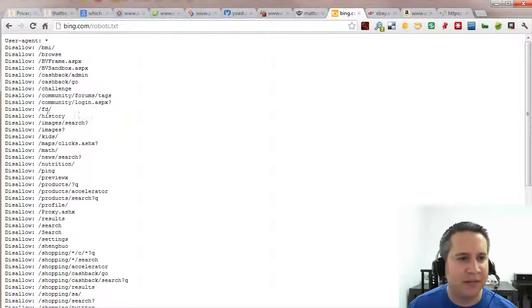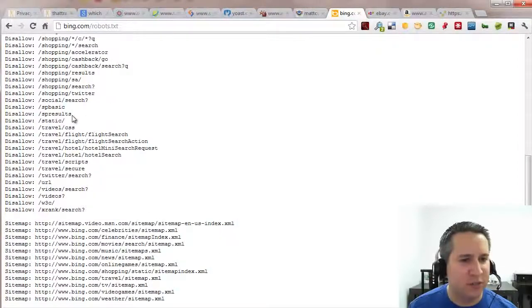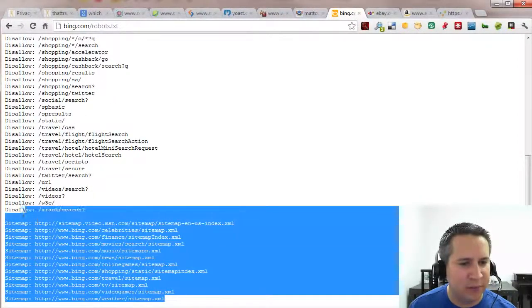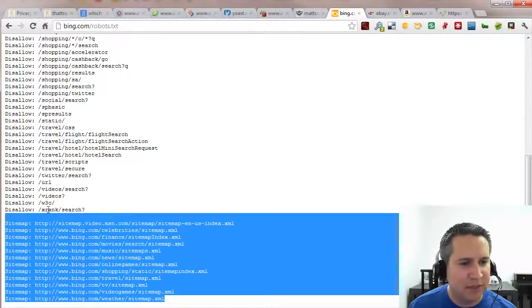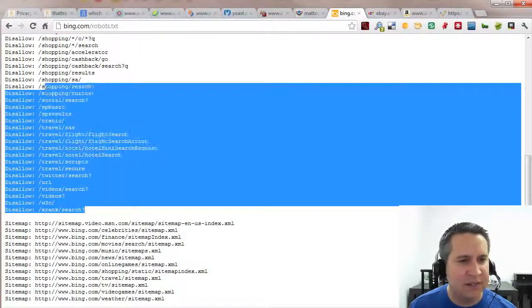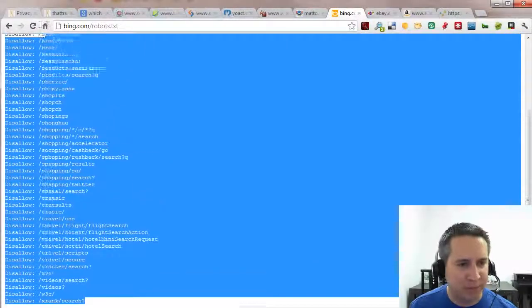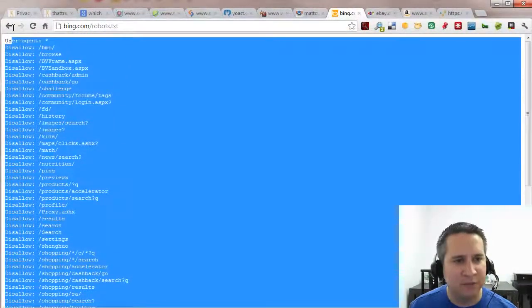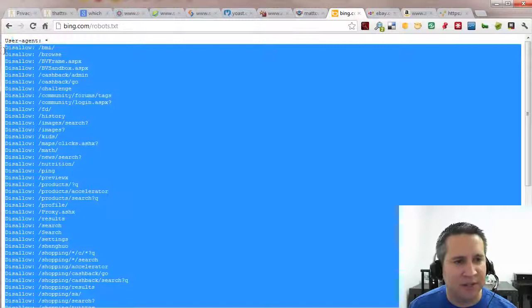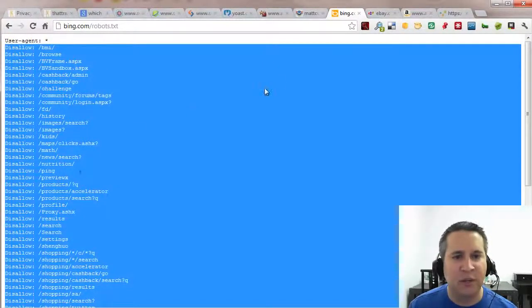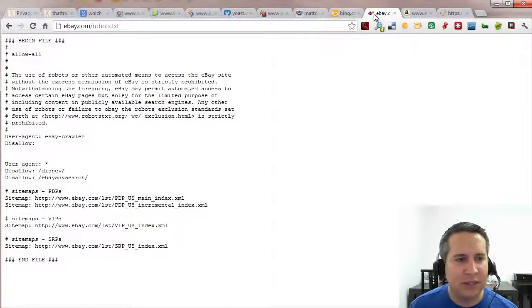Here's Bing. So how does the search engine use the robots.txt file? Well first they list all of their different sitemaps. And then if they have any indexing problems of specific content, they list out those folders that they don't want showing up in the search results.